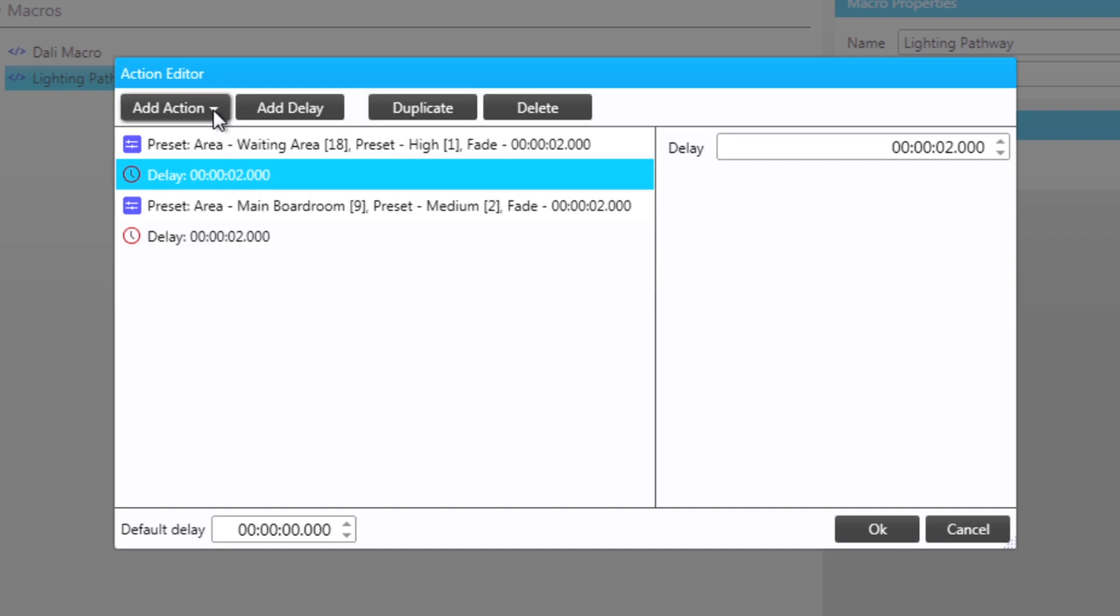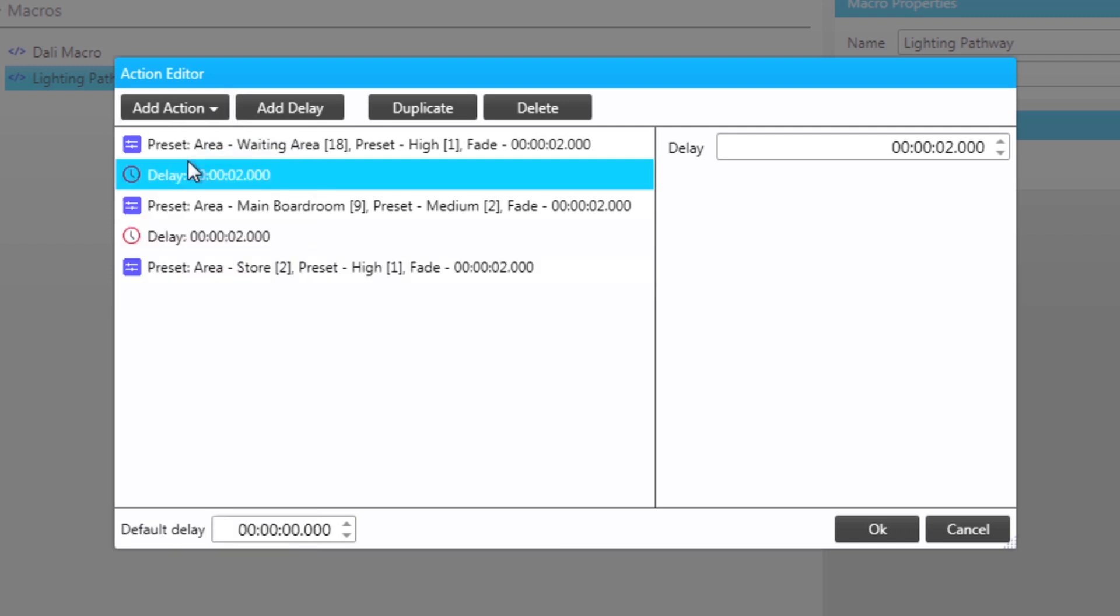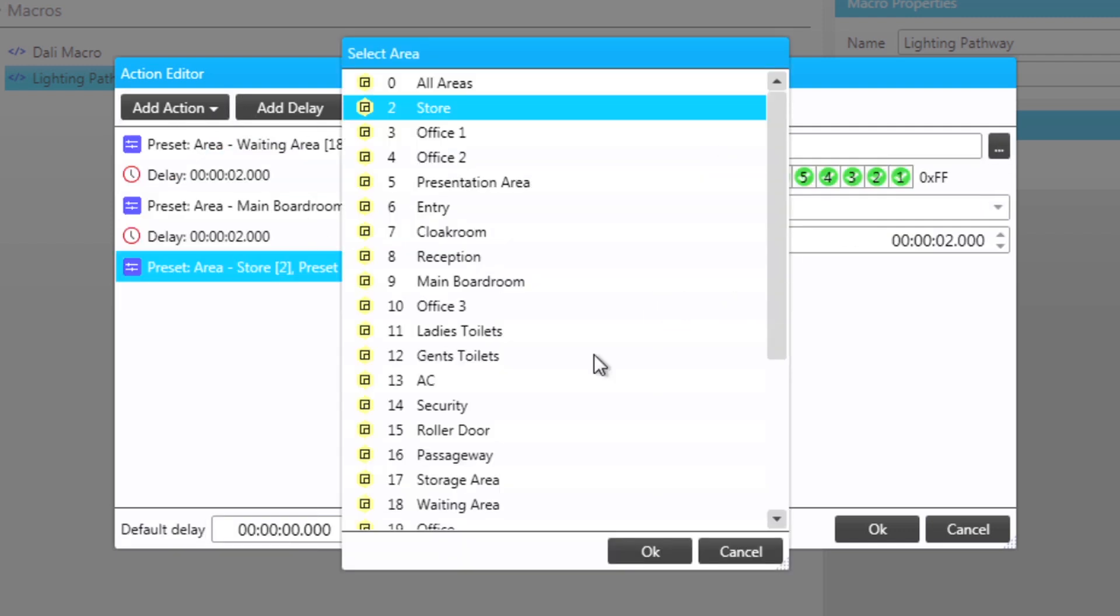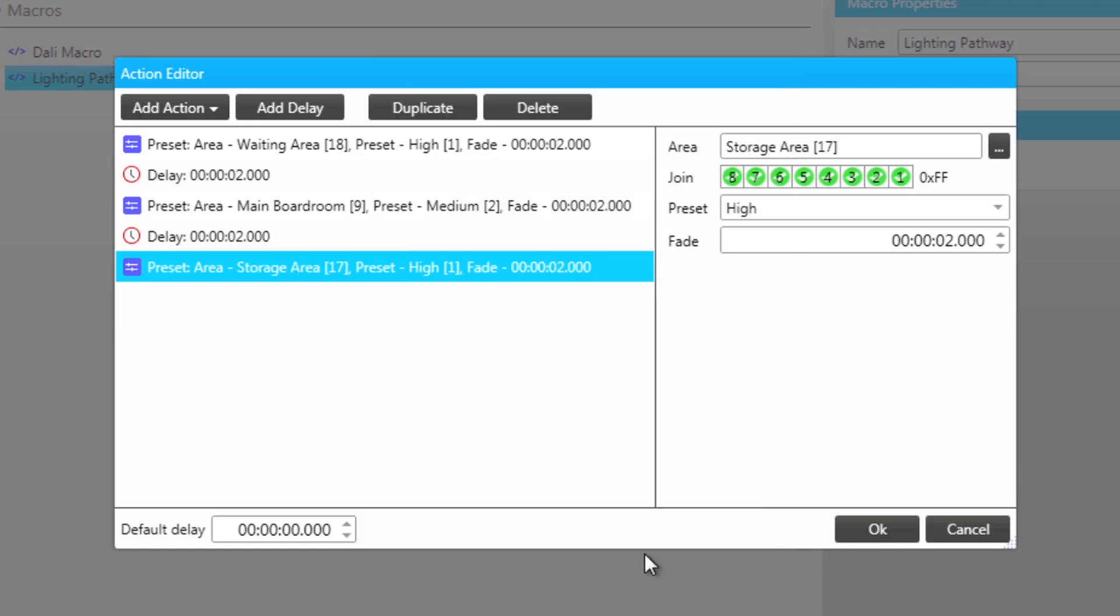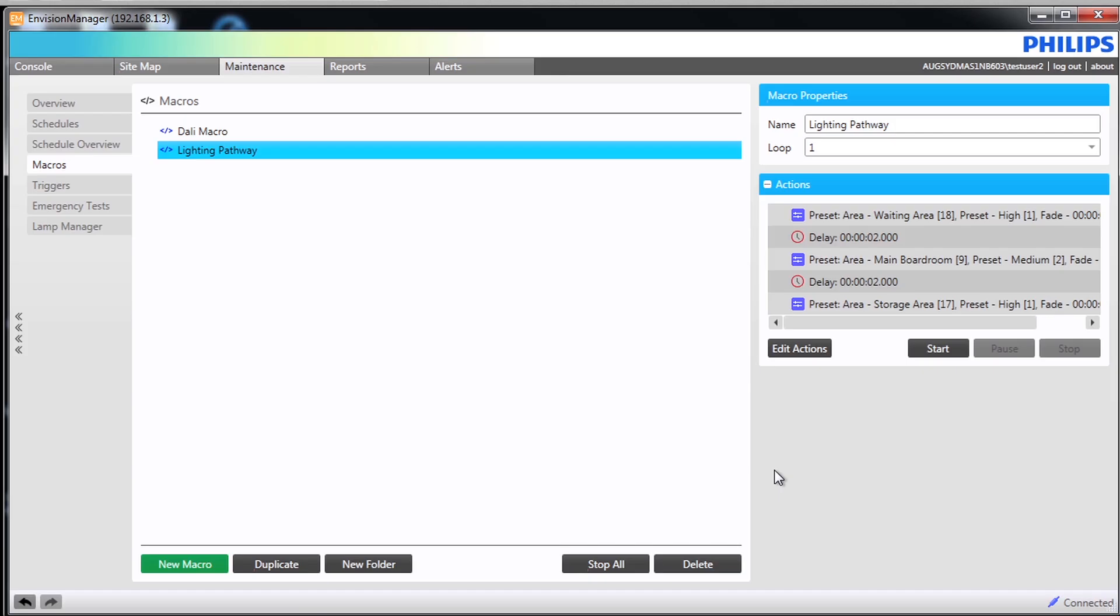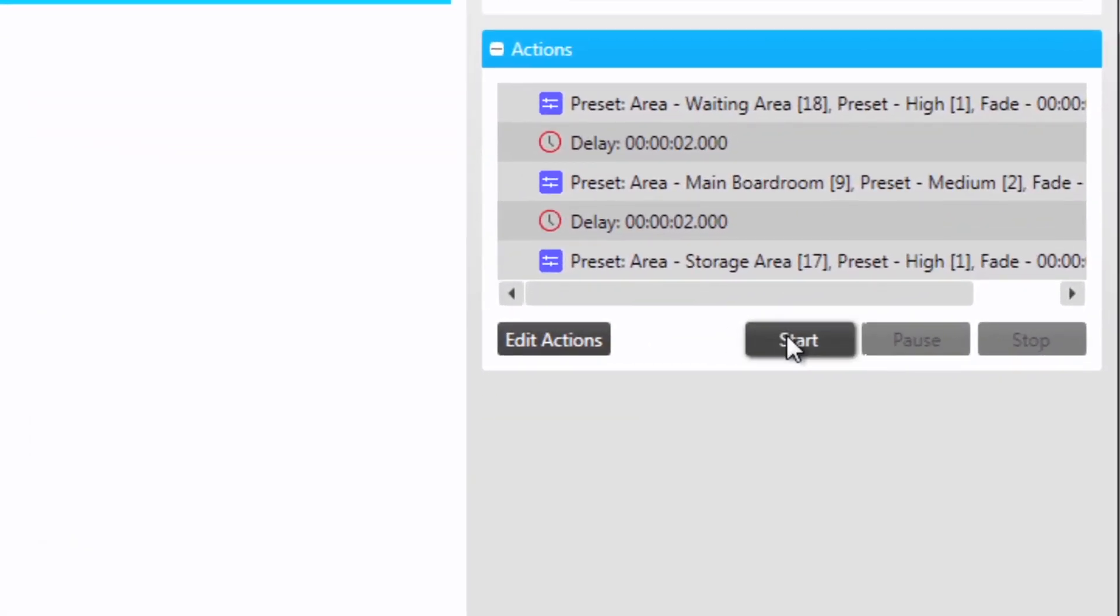The final action of the lighting pathway is then added. Now the actions have been added the macro can be tested from here by clicking on start.